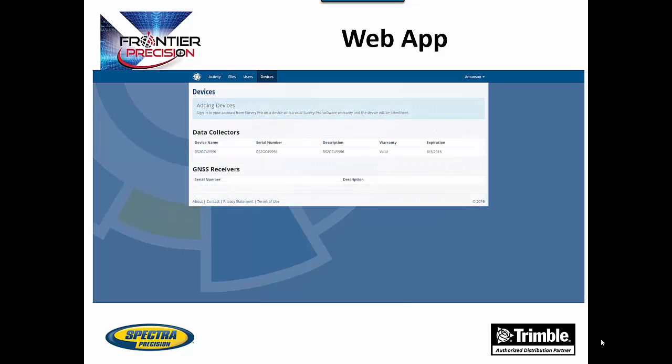Going to the device tab at the top allows you to see all the devices being used in this account. As soon as a device is used with an active subscription on this account it will be added to the device list. This includes all your receivers and data collectors. This offers an easy way to track all the warranties and expiration dates for your equipment.